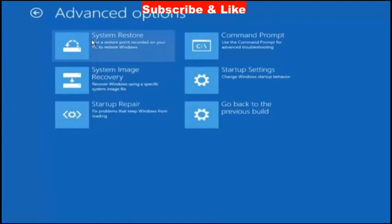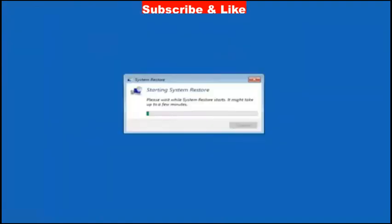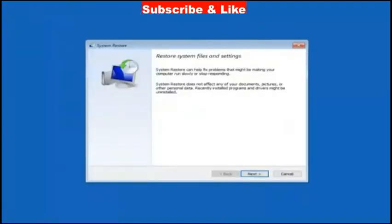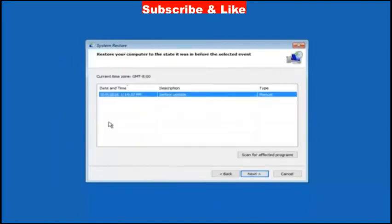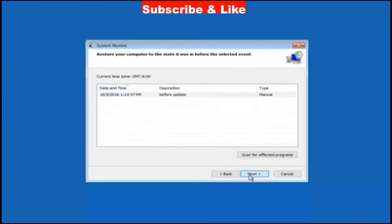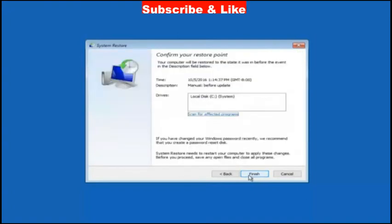It will bring your system back to the state where your computer is in good condition. Click on next. Restore system files and settings. Then after, choose a system restore point and click on next. Confirm your system restore point and click on finish.